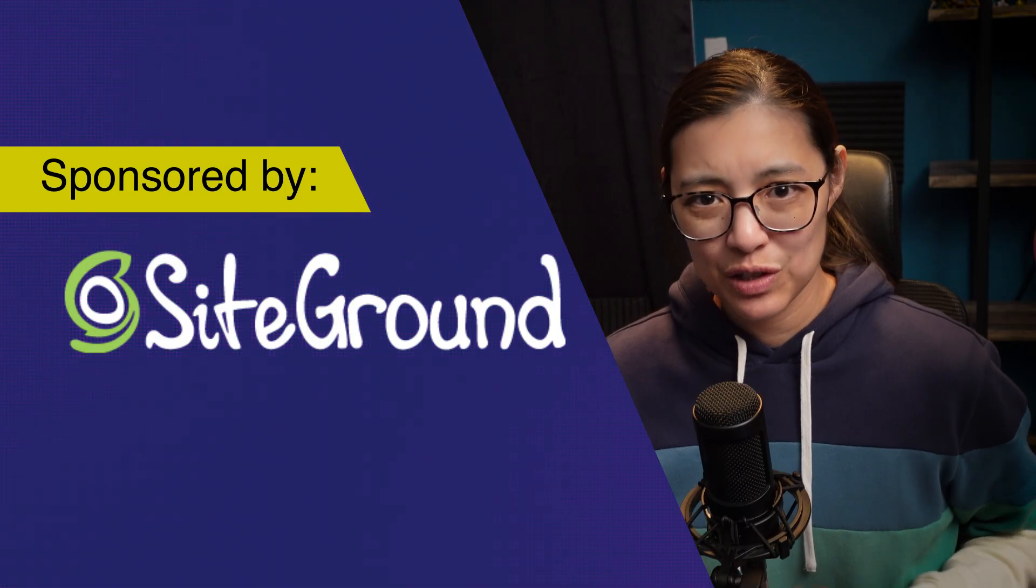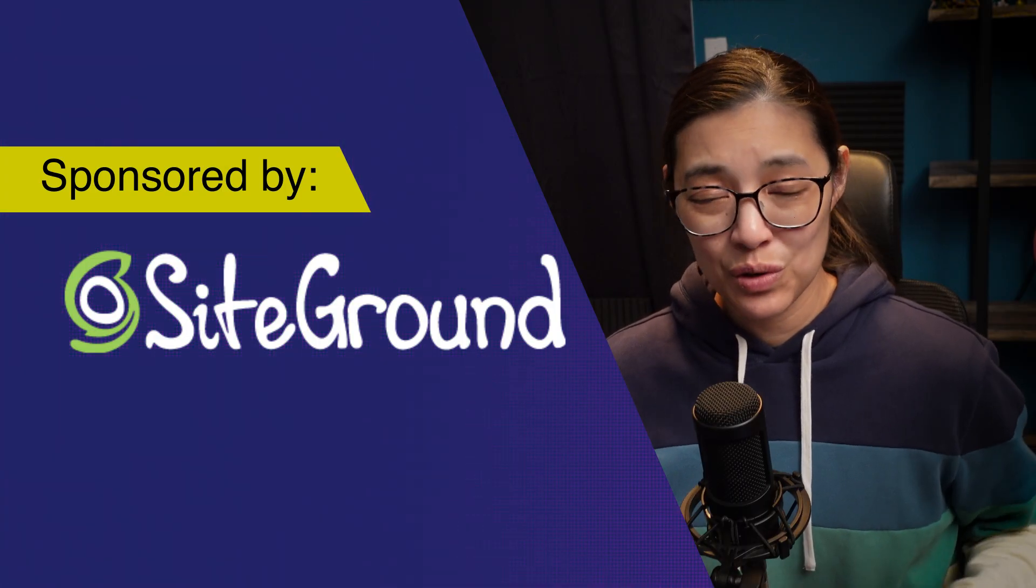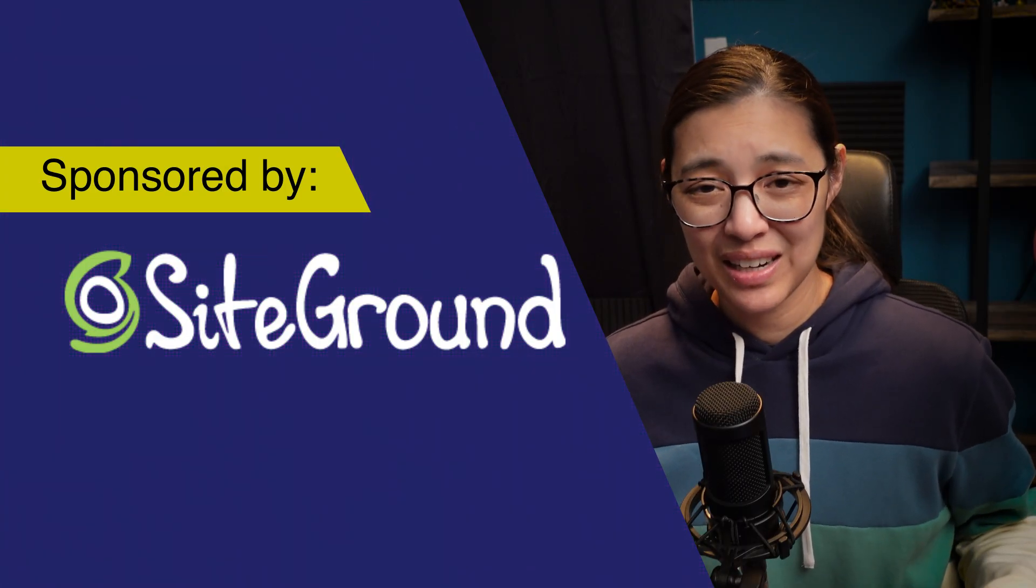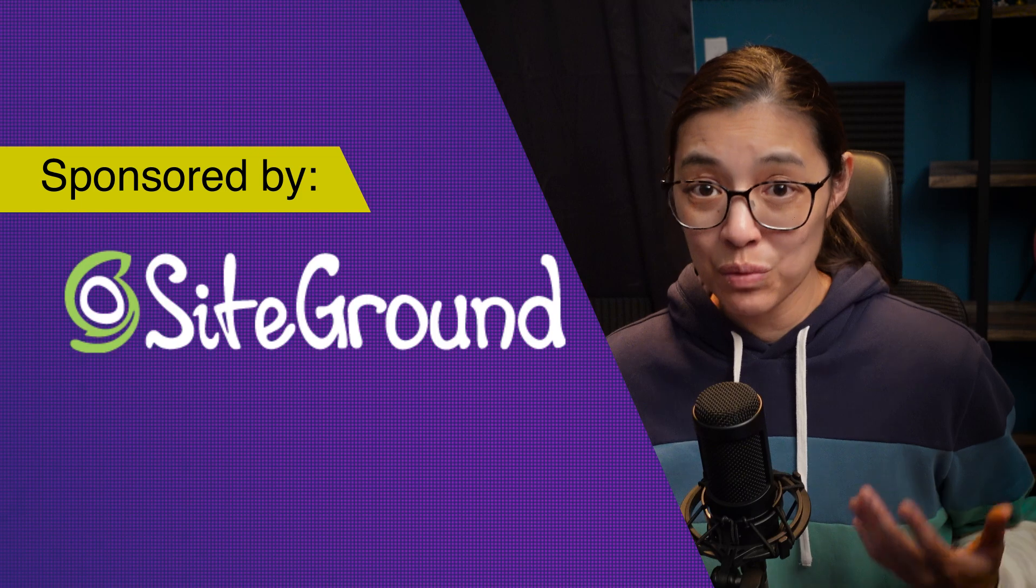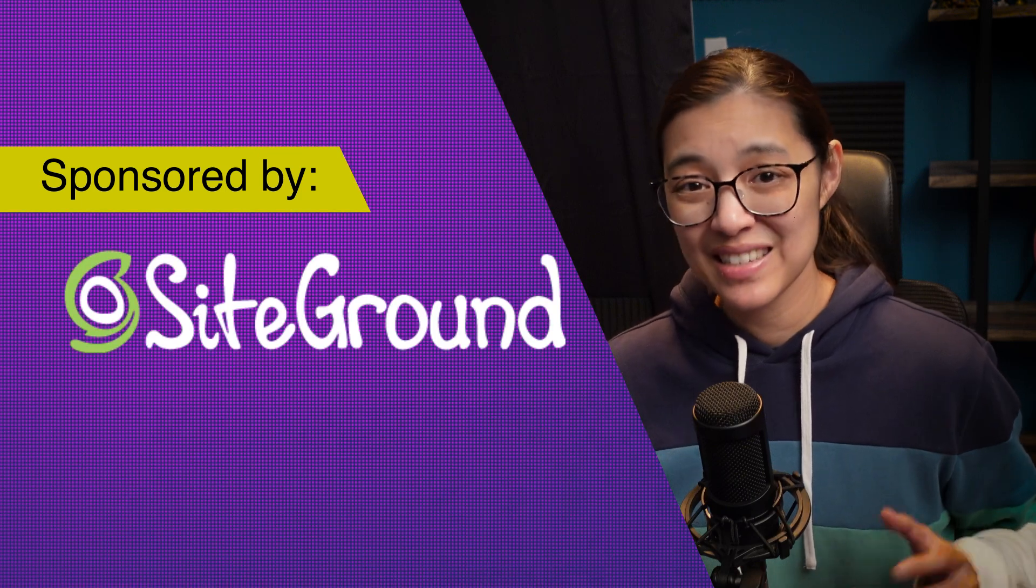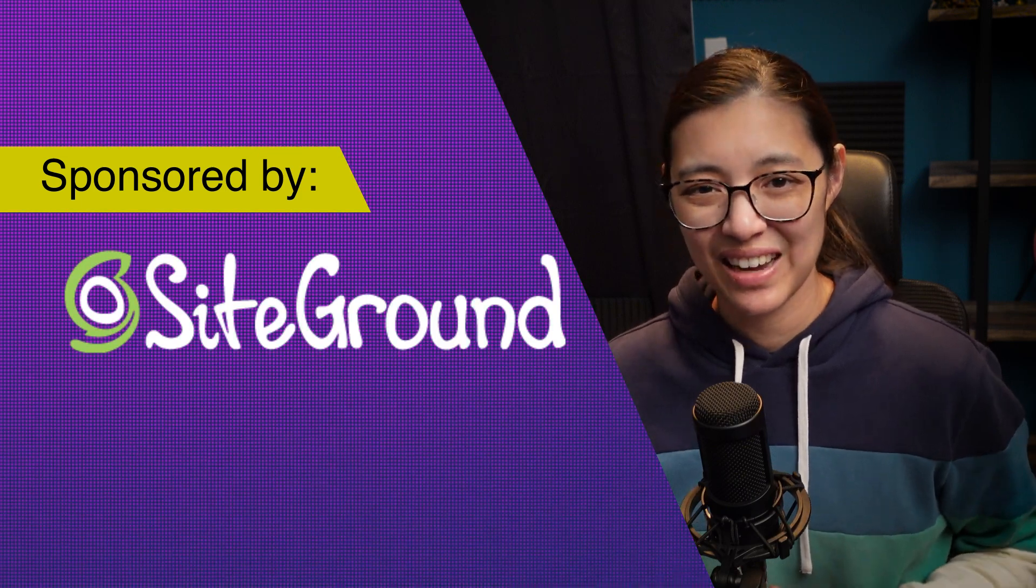This video is sponsored by SiteGround, who I highly recommend, and I've been using them to host my own website for the past seven years and counting. Sound good? Let's get into it.